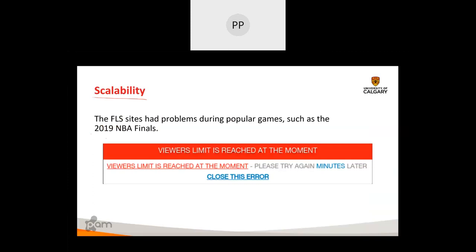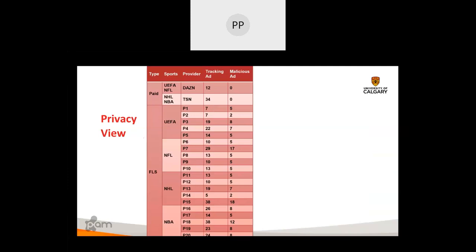Free live streaming services are not scalable. In the NBA finals — a popular game — none of them was able to sustain the service.